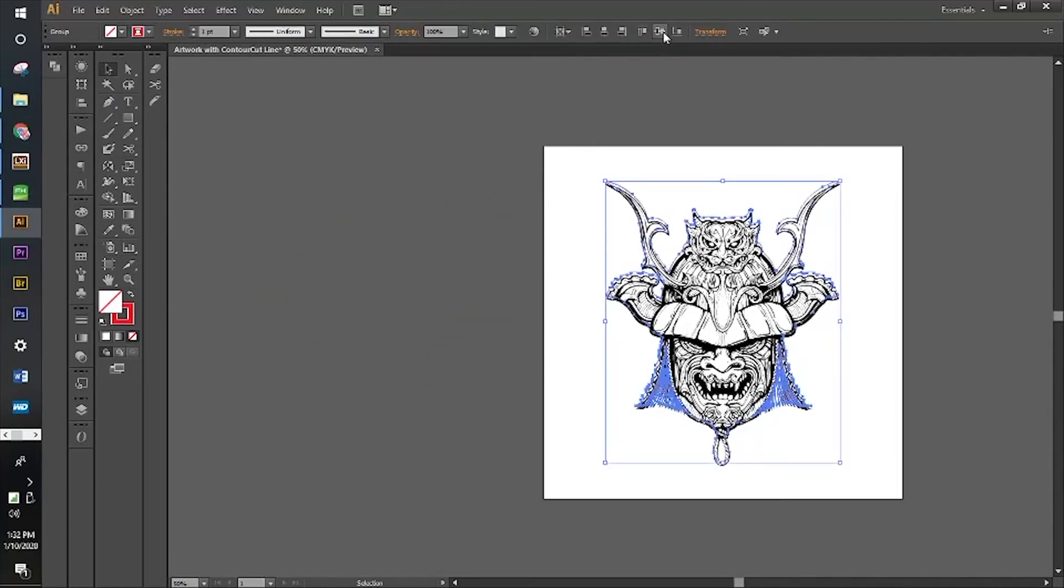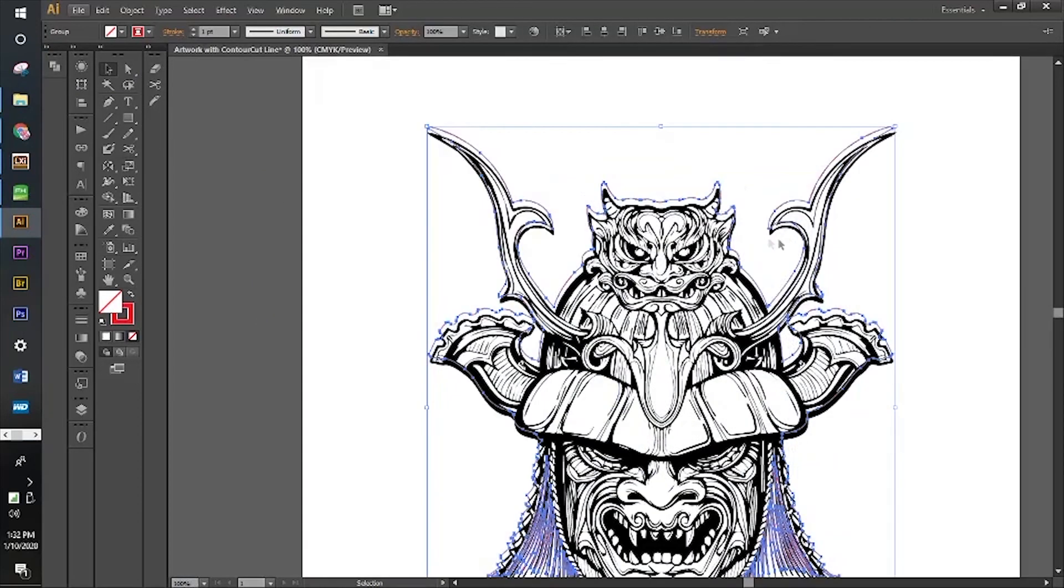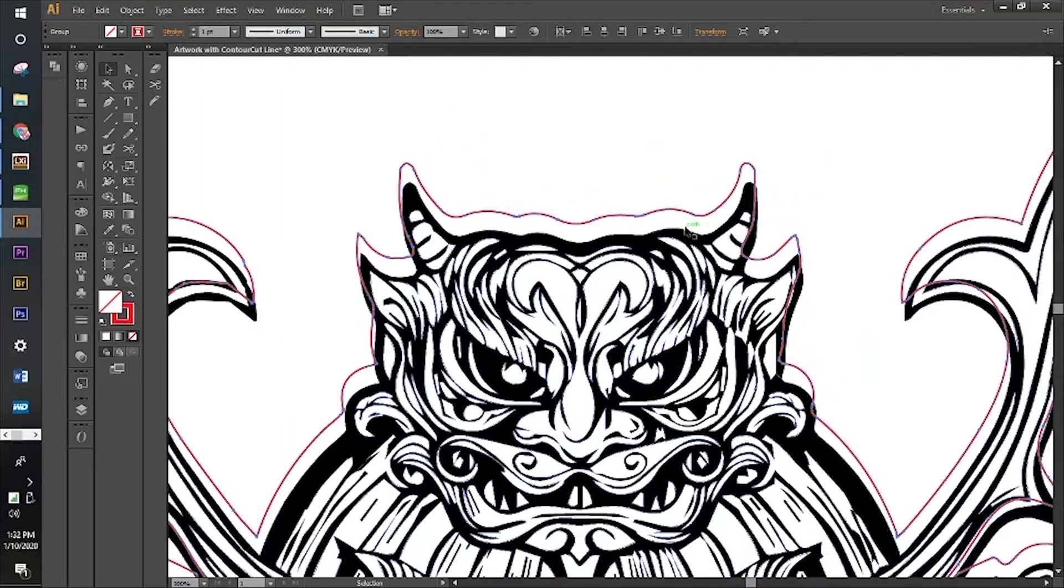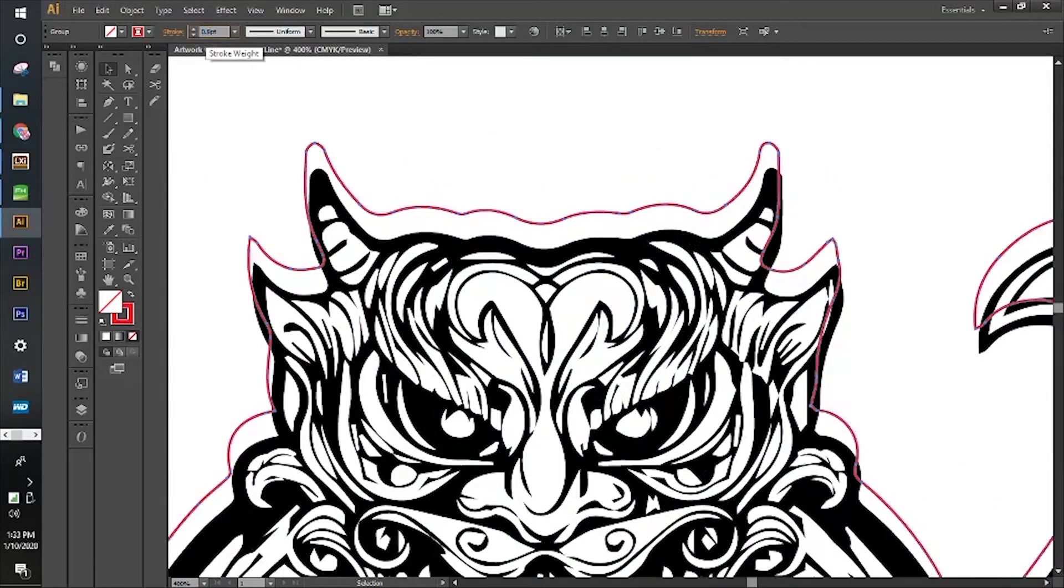The stroke has to be 0.5 because that's the thickness of the blade.